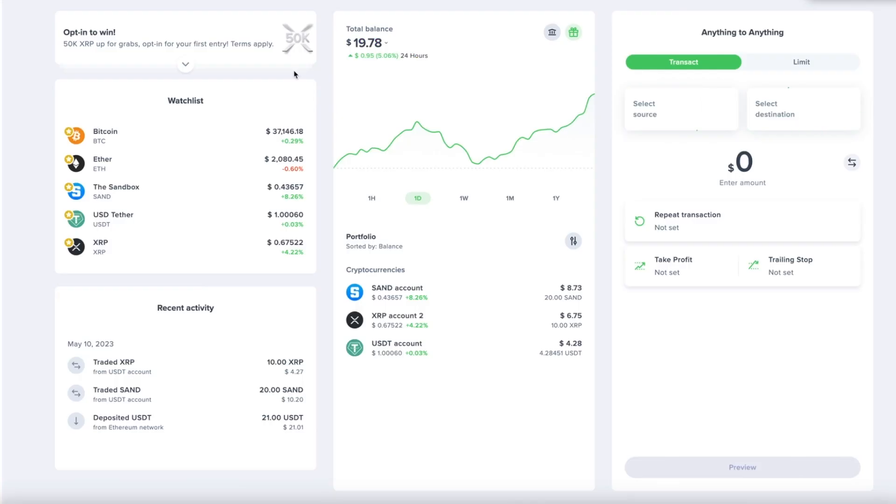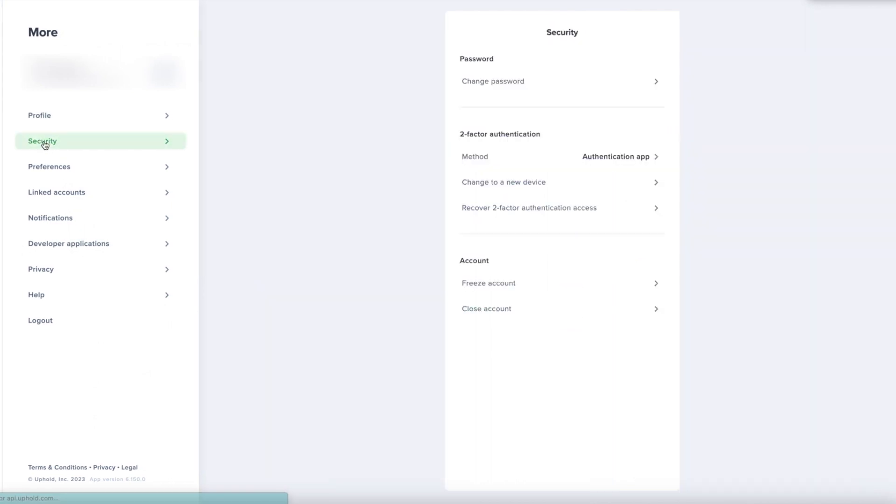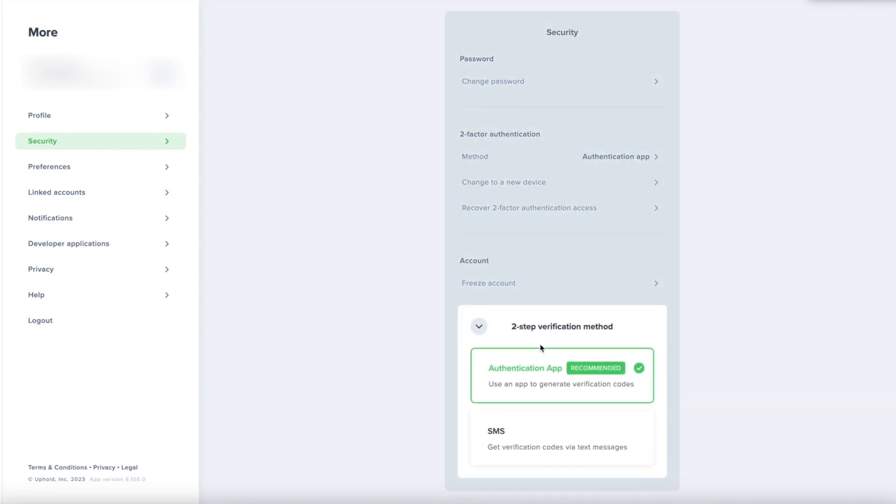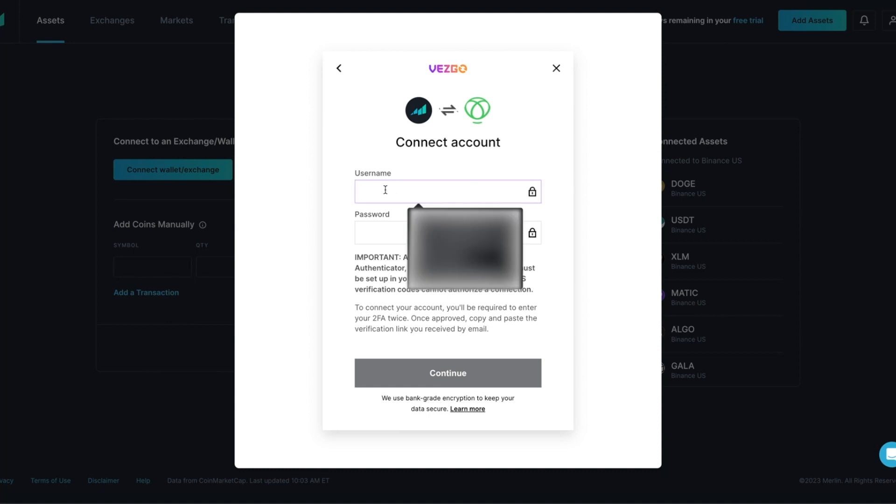Open your Uphold account in another tab and click on the More button on the far left. From the More button, click on Security. From Security, look under Two-Factor Authentication. The method needs to be set up as an authentication app. In this example, this account has already been set up for an authentication app as a two-factor authentication. Once you have done this, we can continue the process with connecting Uphold.